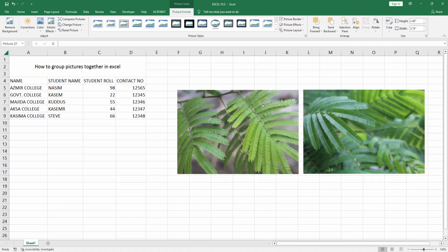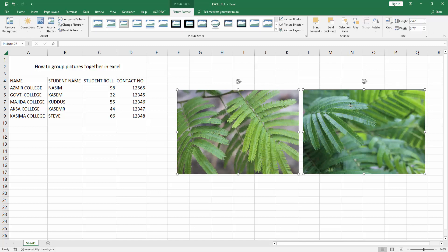Now we want to group these multiple images. Press and hold the Shift key on your keyboard and select these multiple images. Go to the Picture Format menu.